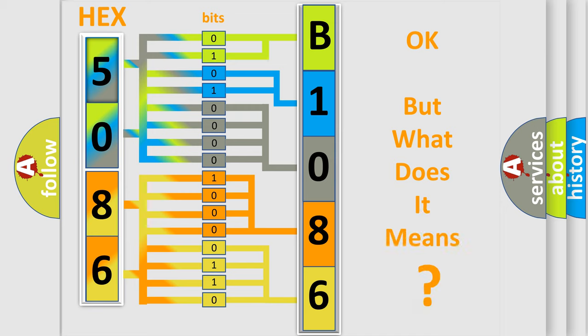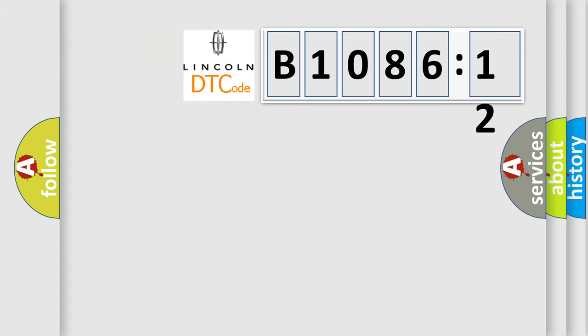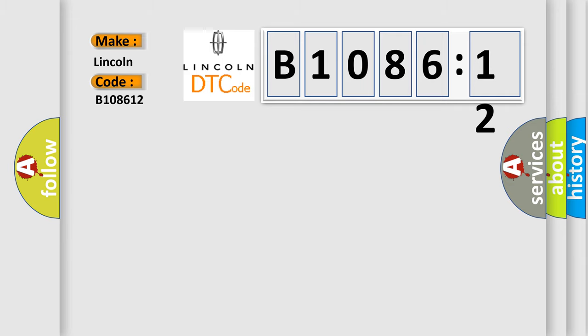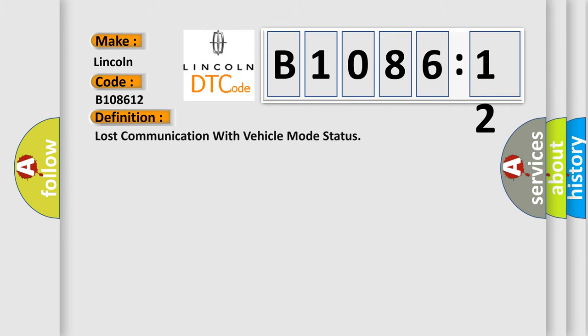We now know in what way the diagnostic tool translates the received information into a more comprehensible format. The number itself does not make sense if we cannot assign information about what it actually expresses. So, what does the diagnostic trouble code B108612 interpret specifically for Lincoln car manufacturers?